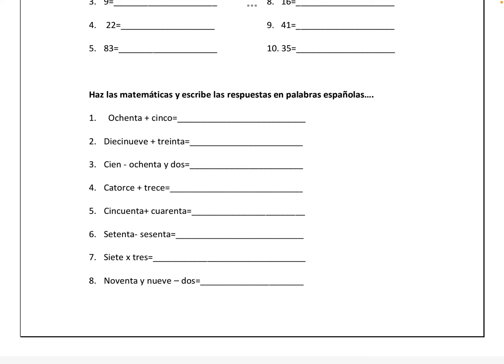Number seven, siete por tres — seven times three — is veintuno, V-E-I-N-T-I-U-N-O. And 99 minus two is noventa y siete, N-O-V-E-N-T-A Y S-I-E-T-E.